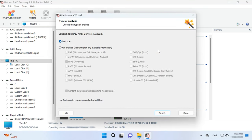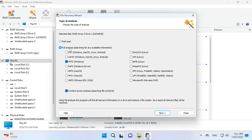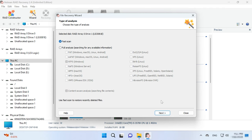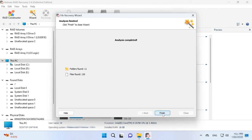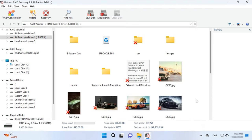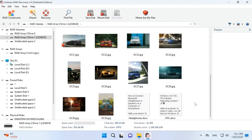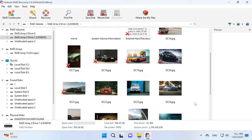After that, select the scan type — Fast scan or Full Analysis. For most simple cases, Fast scan is enough and it takes less time. In my case, the program has coped with the task easily. It has rebuilt the RAID 0 automatically, which is impossible to do with the help of operating system means only.